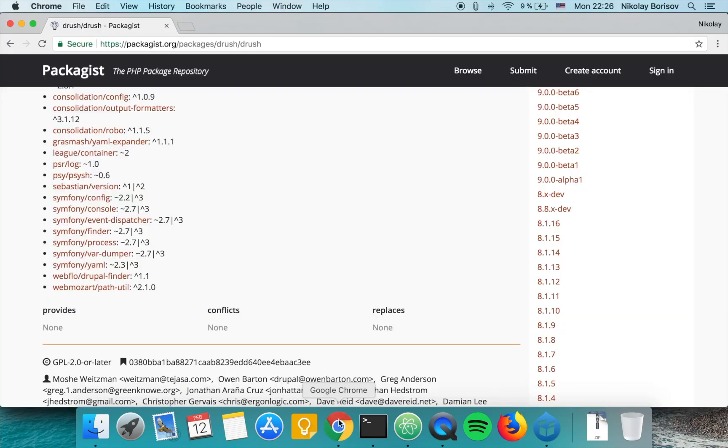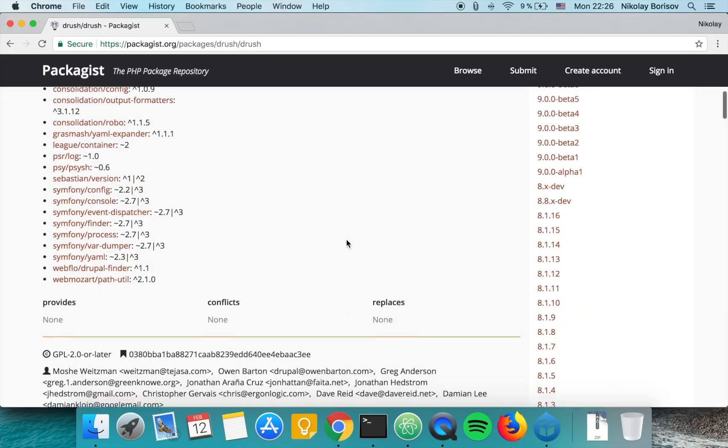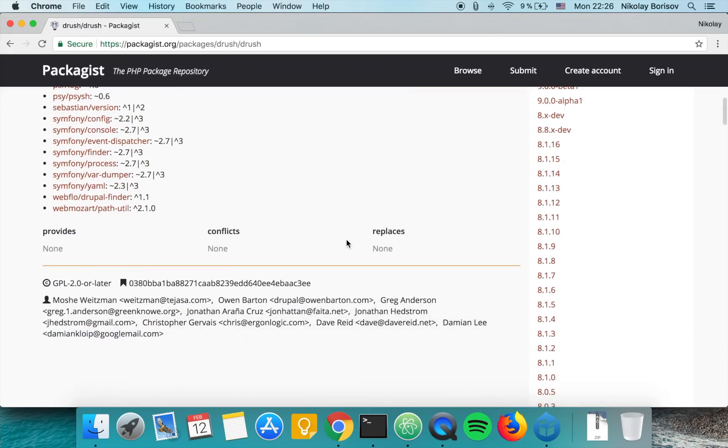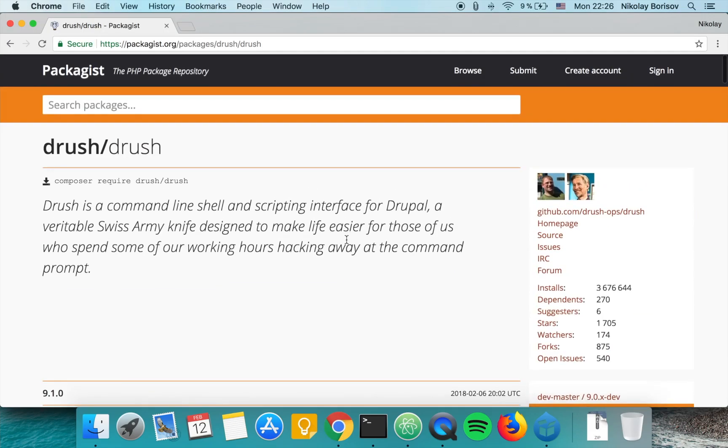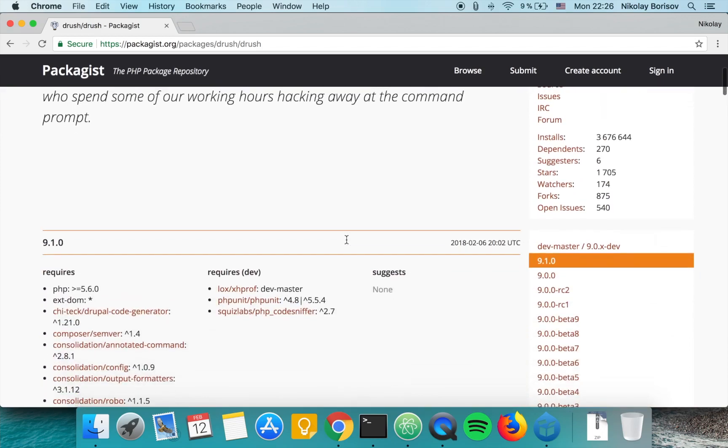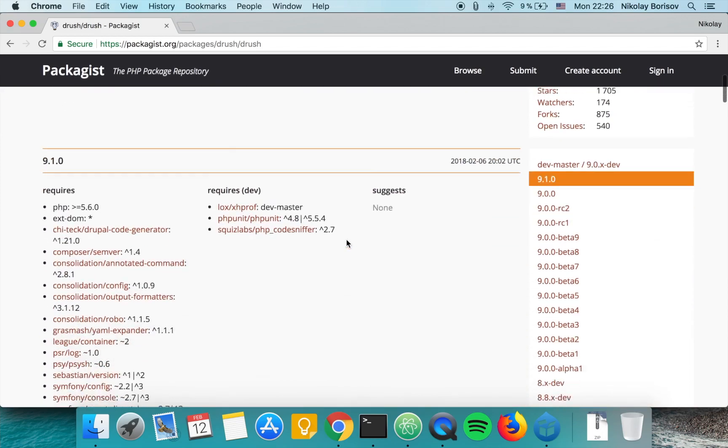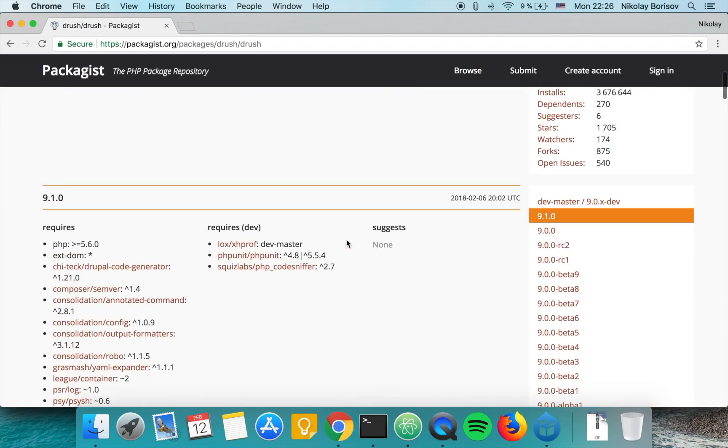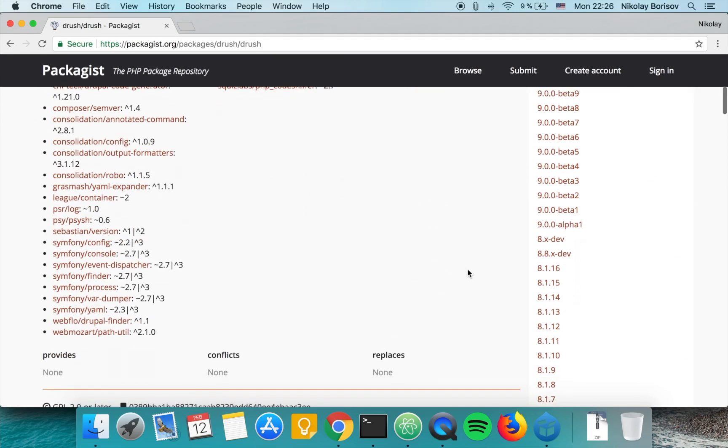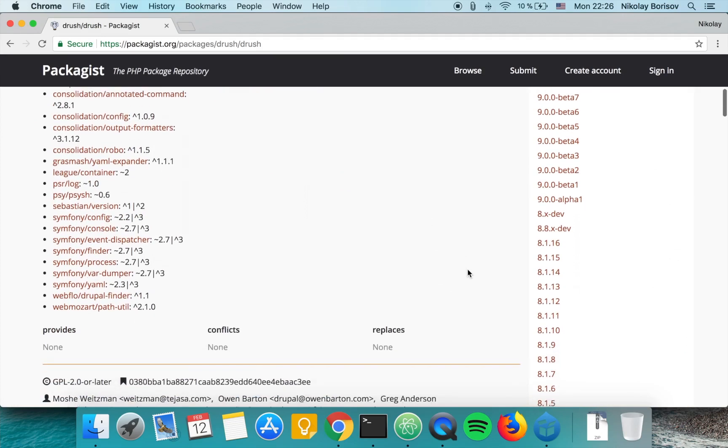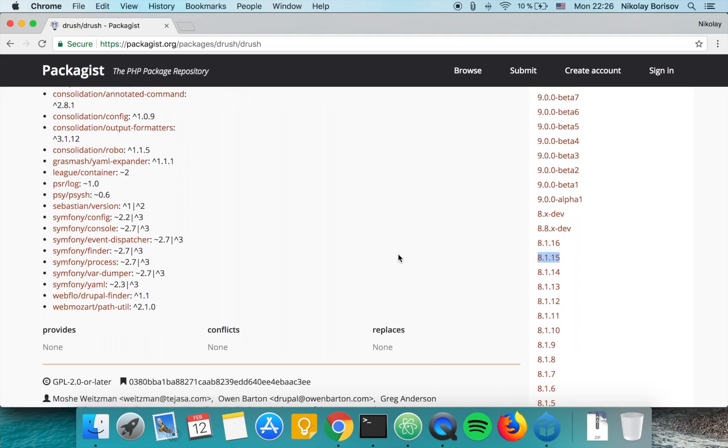I open the packages page of Drush and here I see that there is a 9.1.0 version. Basically at work I'm using currently 8.1.15, which is very stable and works perfectly, so let's go ahead and update to that version in our Acquia Dev Desktop environment.